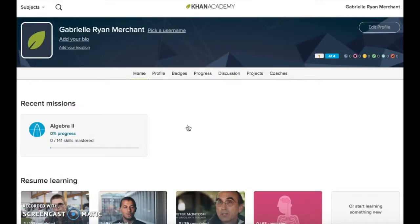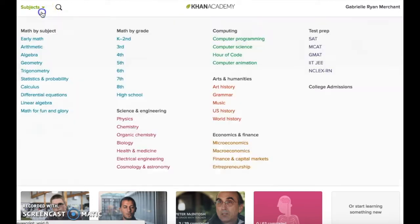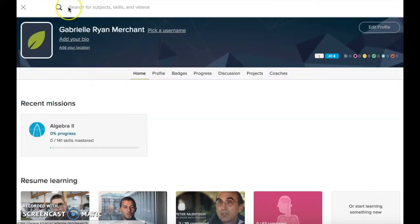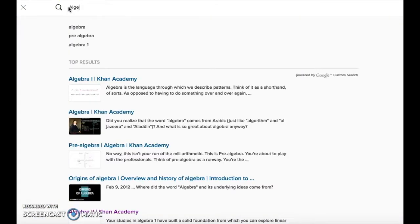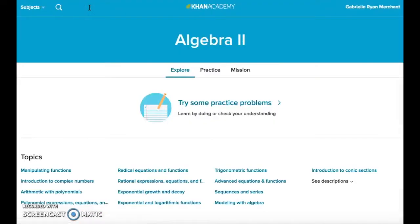Once logged into Khan Academy, you will see your user dashboard. Just like you can do without a login, users can search for lessons based on topic or browse topics by list. Say we are interested in using Khan Academy for an Algebra 2 class — I can search Algebra 2 in the search bar and find all of the associated materials.